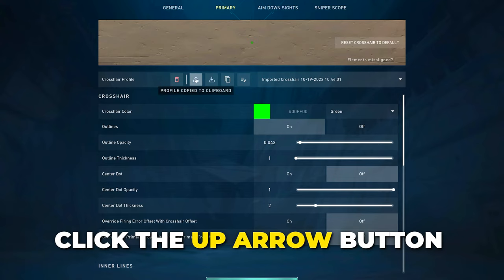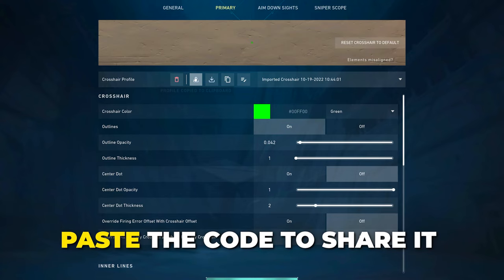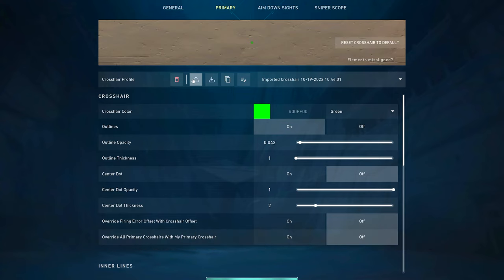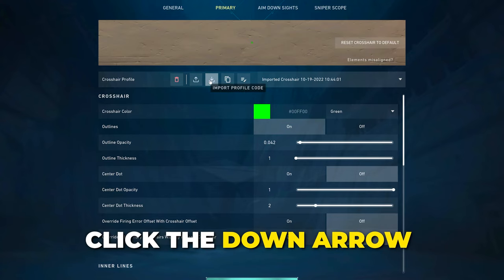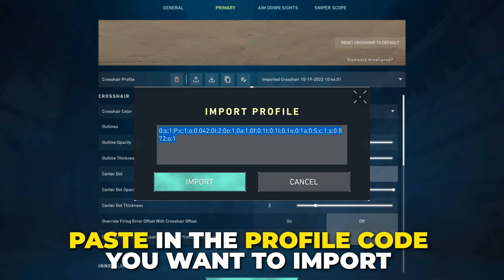To import a code, click the down arrow button, then paste in the profile code you want to save and import.